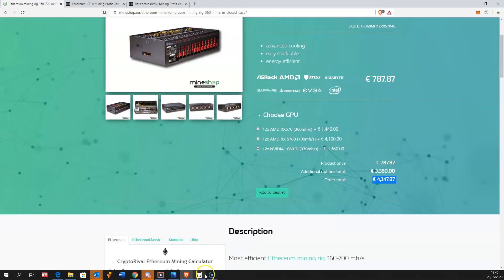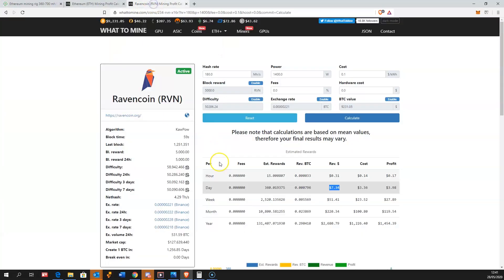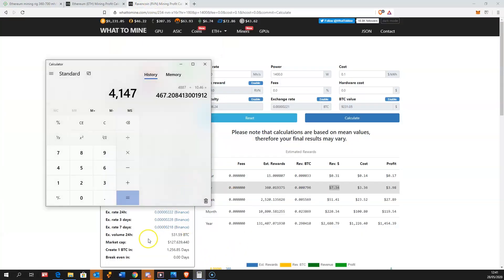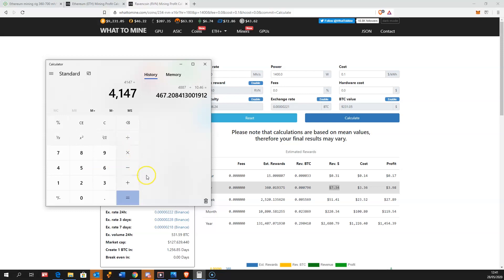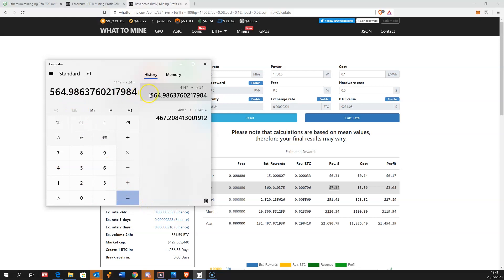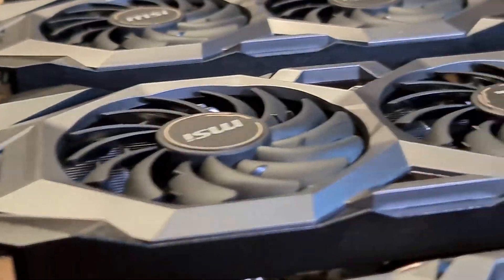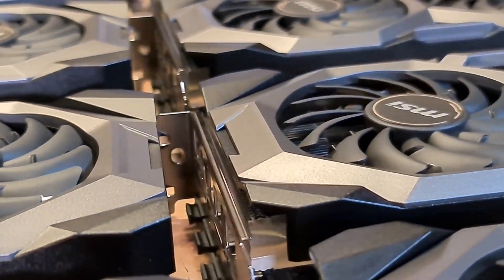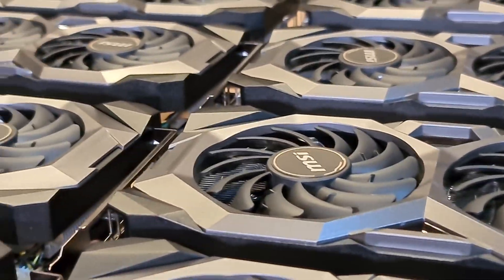For Ravencoin, 4,147 euros divided by $7.34 will be even 100 days more. There's a big difference. This is the main point of choosing the GPUs correctly because some GPUs could bring you profit much faster than others.